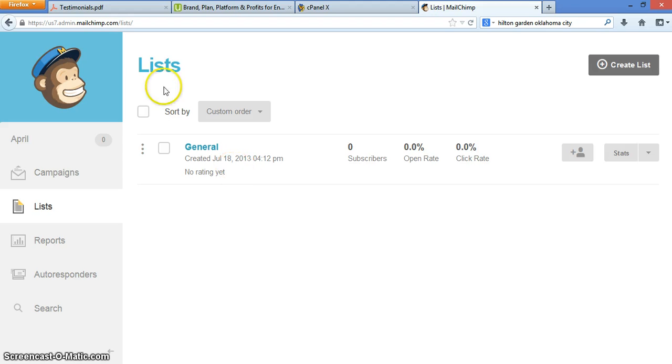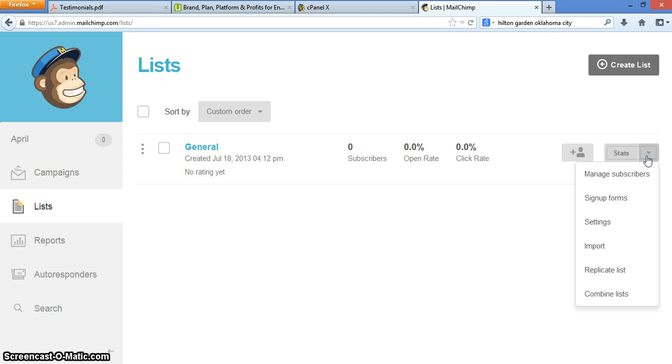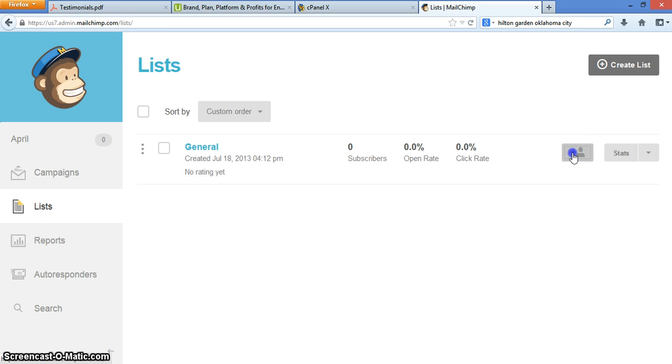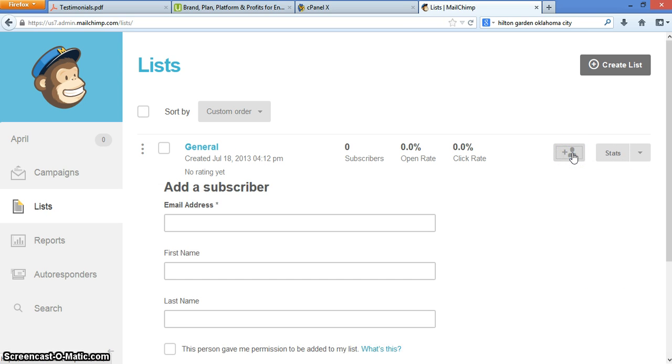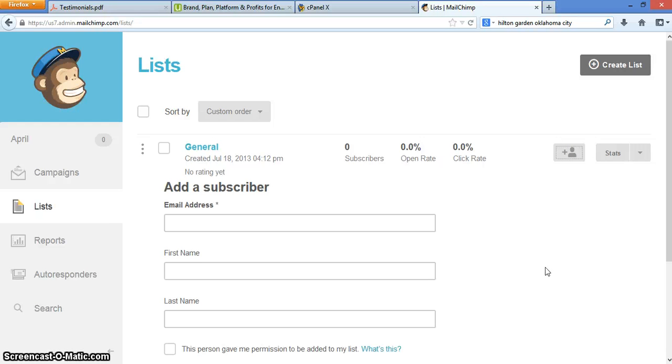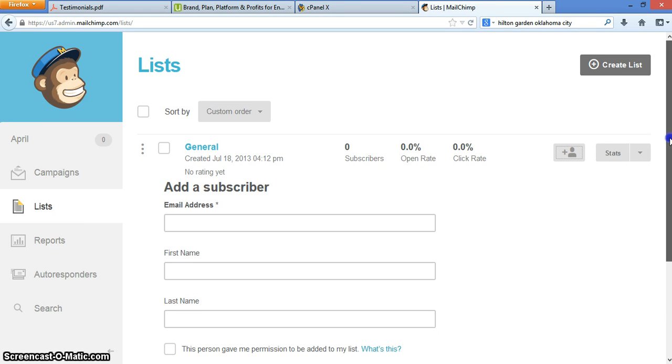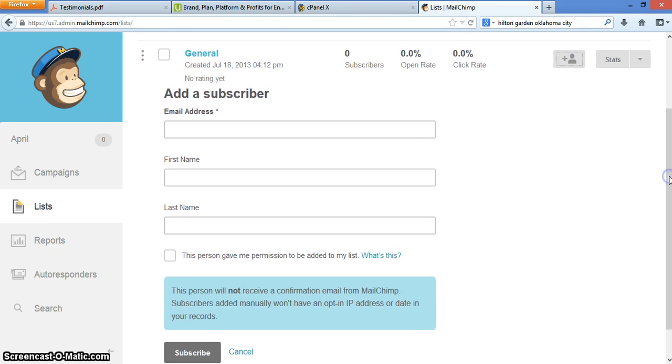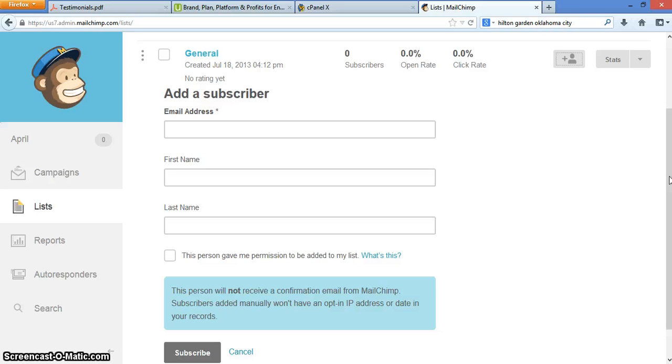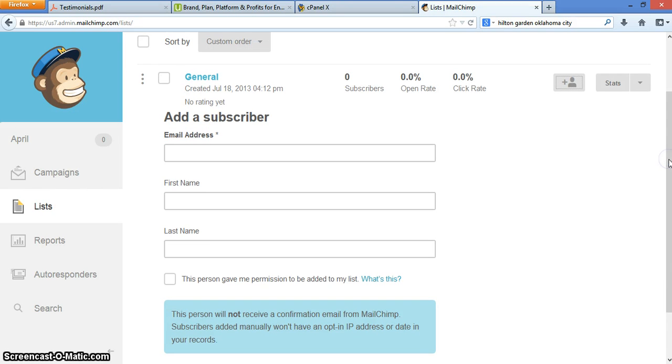Also within the list area, you can also build and create groups as well. The group function enables you to break down a list. So it may say, for instance, Facebook offers, and then that may be the name of your list. And then within Facebook offers, you can have different offers that you're providing. And each one of those offers can have a different form. And then when people sign up for those offers, then those specific people go to that specific list.